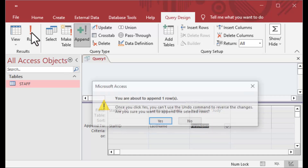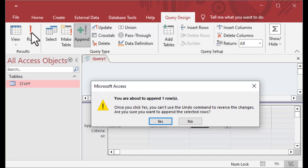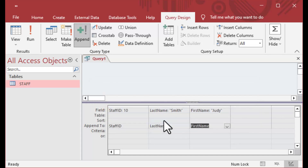If I hit run, you'll see it does. I'm about to append one row and I say yes. I have actually just inserted into the auto number field.